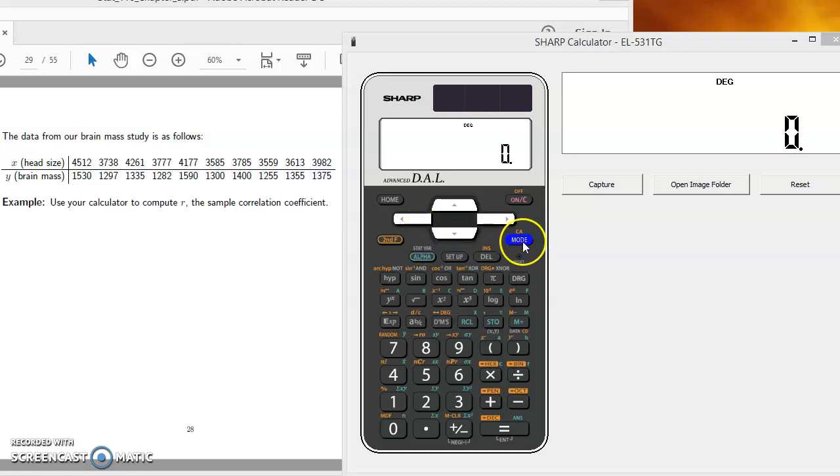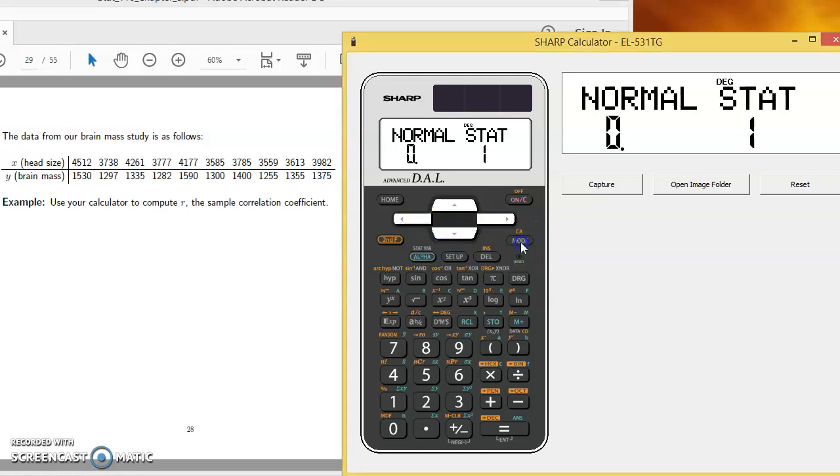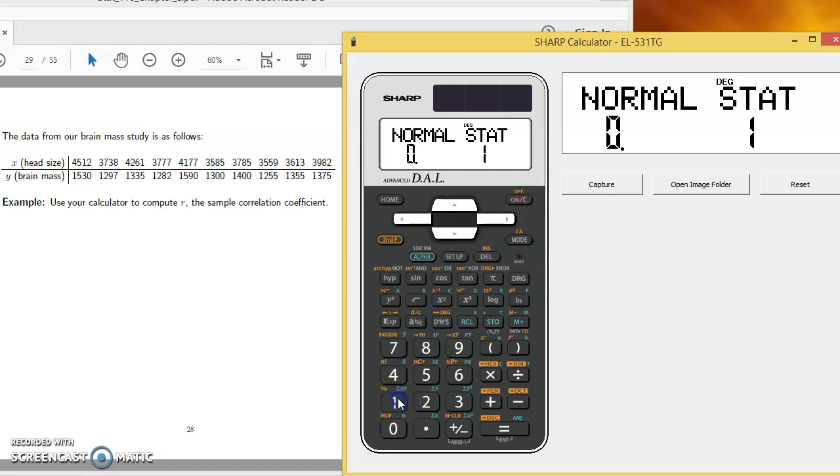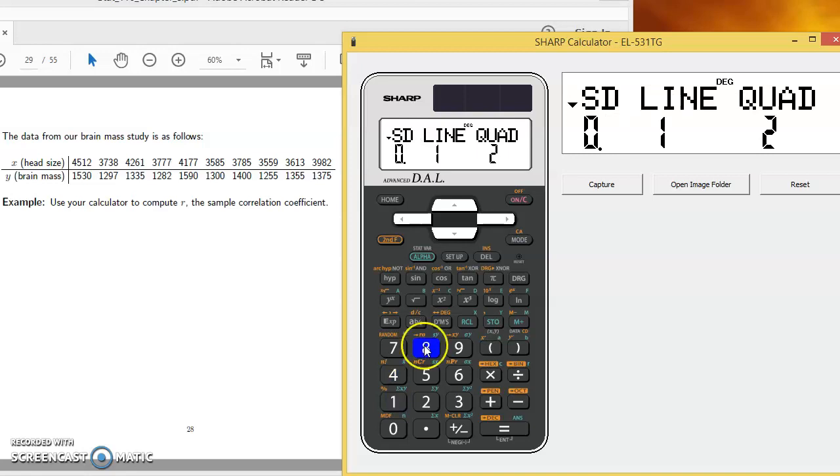So we'll choose mode and for the mode we want stats mode. If you're not already in stats mode that would be our first move. And we have three options as we had before.